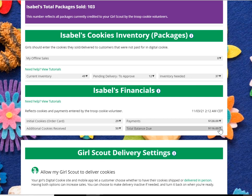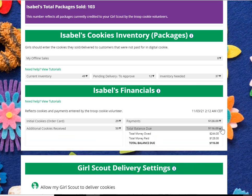You can then see that you still owe $116. That comes from the total amount owed, how much you've paid, and what your balance due is.